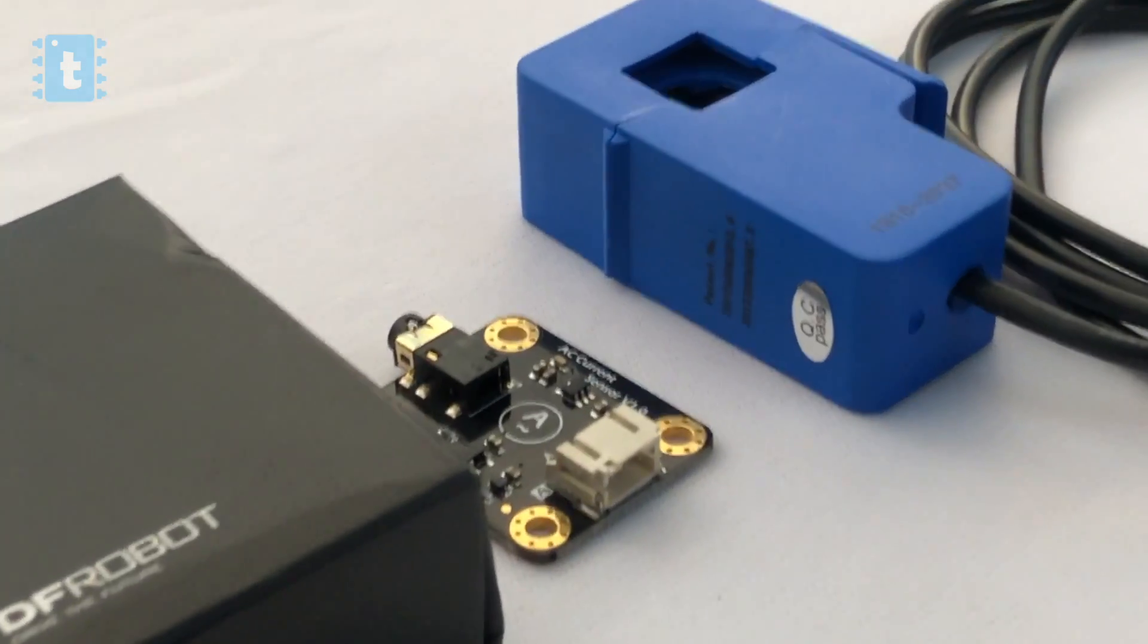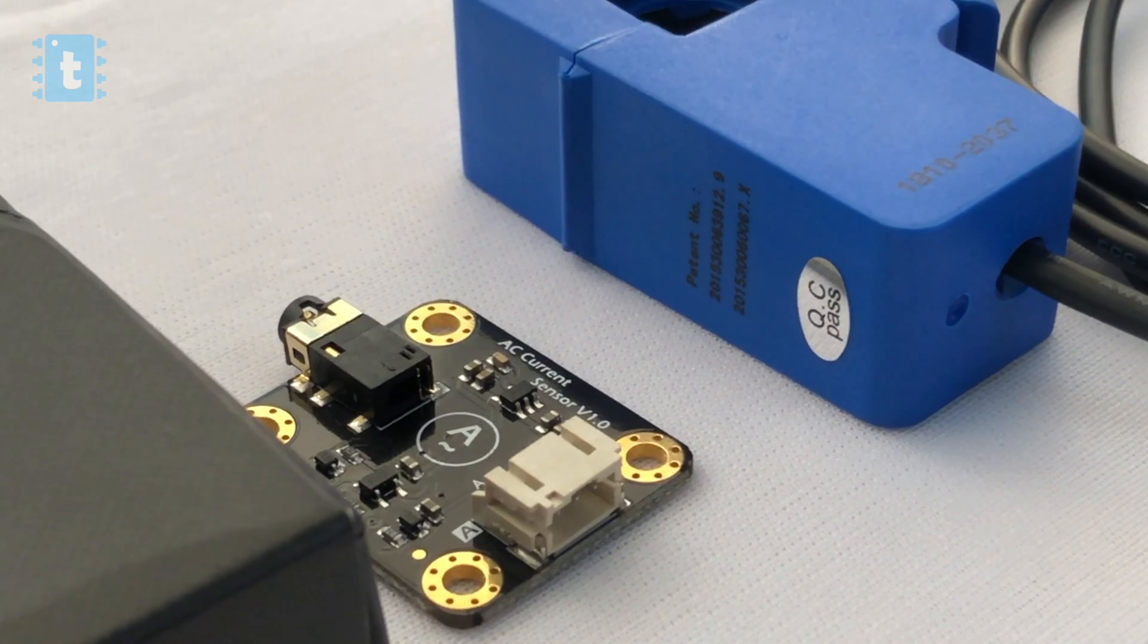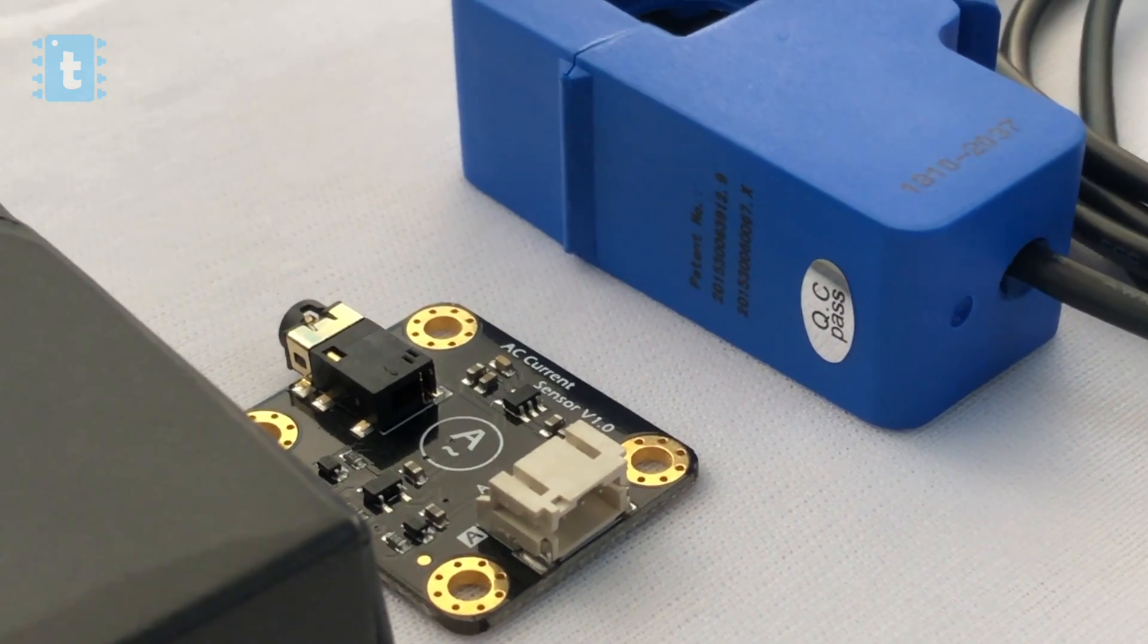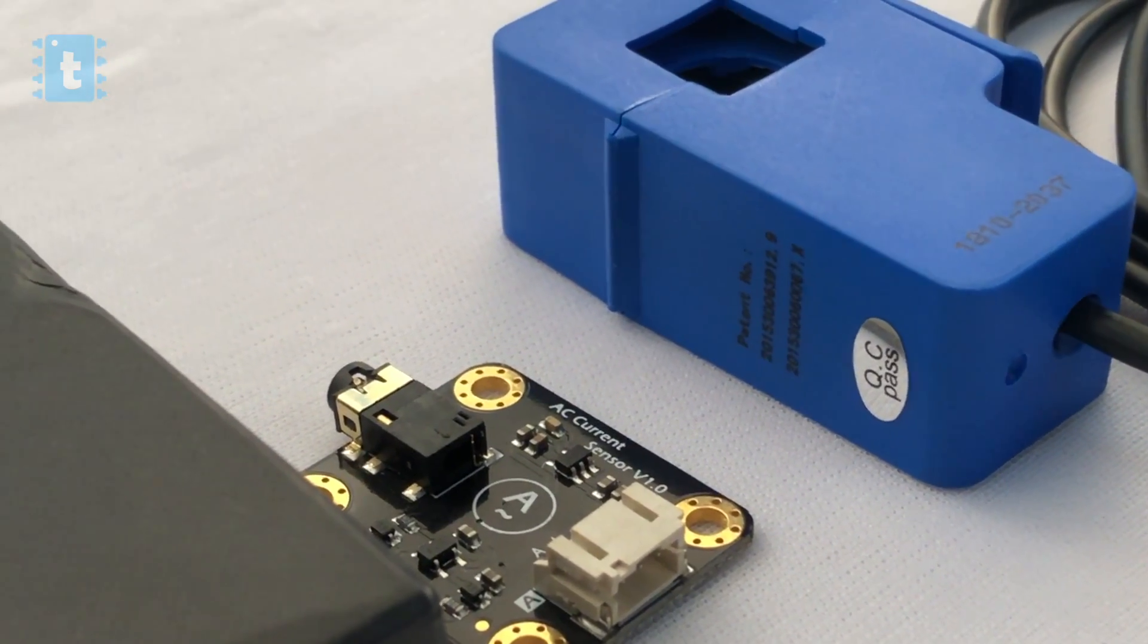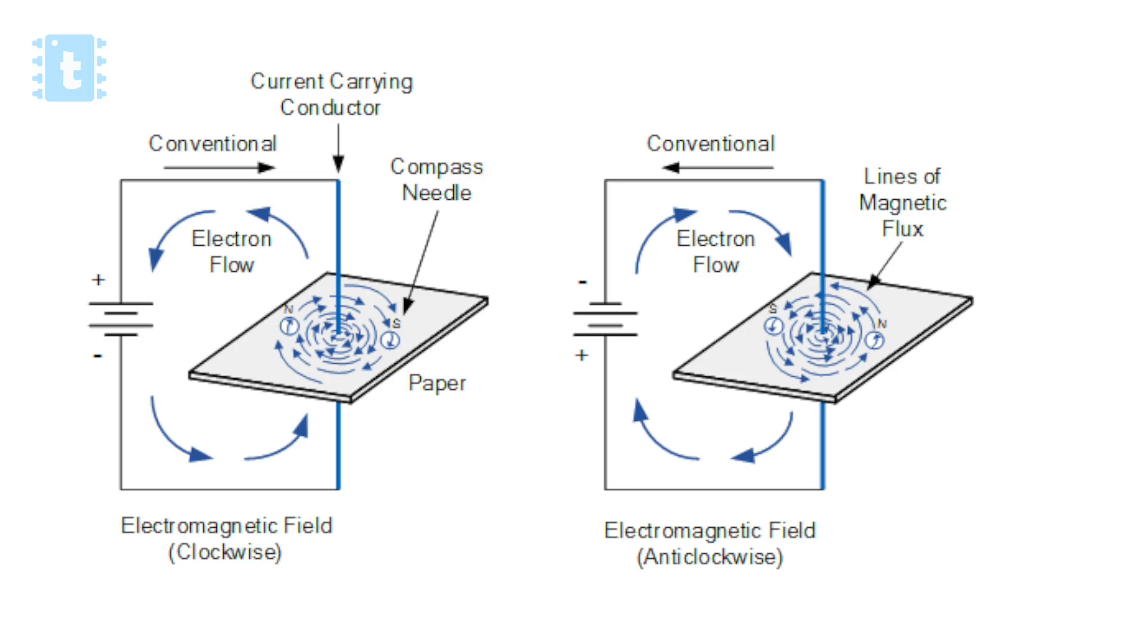Now talking in brief about the working of the sensor, this sensor works on the theory that a wire carrying alternating current generates a magnetic field around it which is proportional to the current flowing through the wire and vice versa.